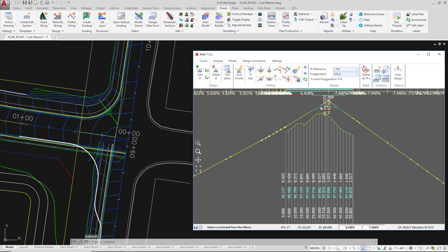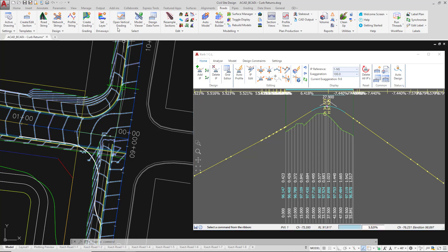Now I'm going to make a change to our existing road profile to see what happens with this curb return geometry. You don't need to do this but you can just watch what happens. We're going to open up the vertical grading for existing road.